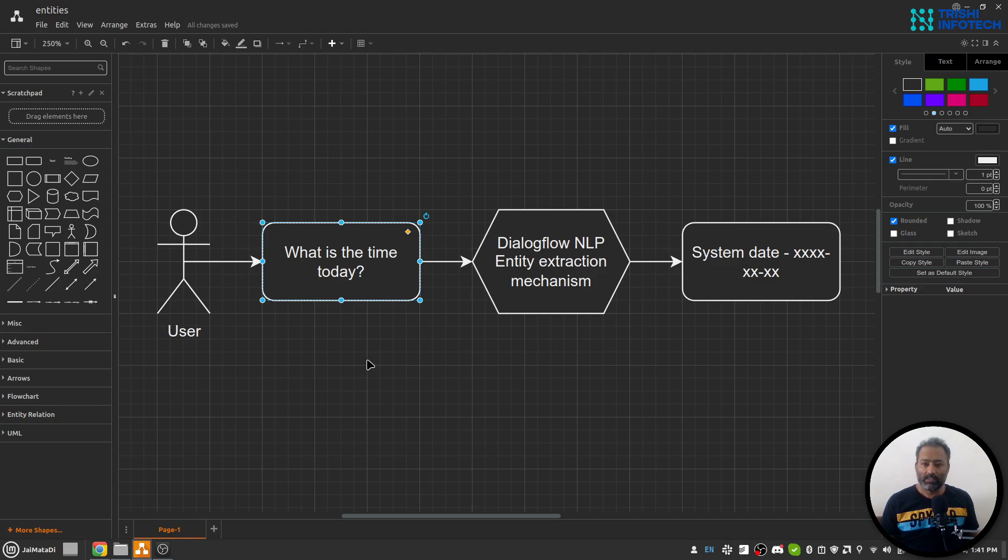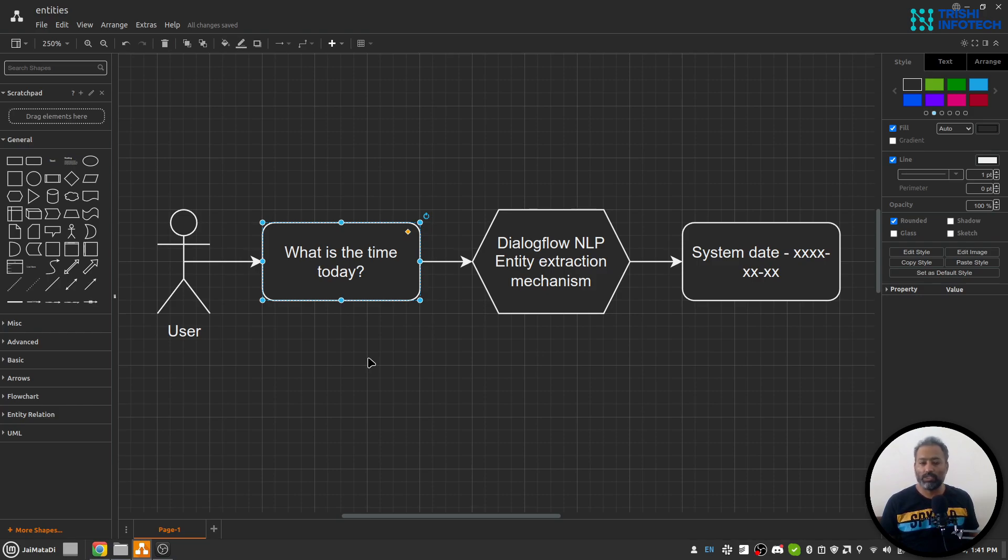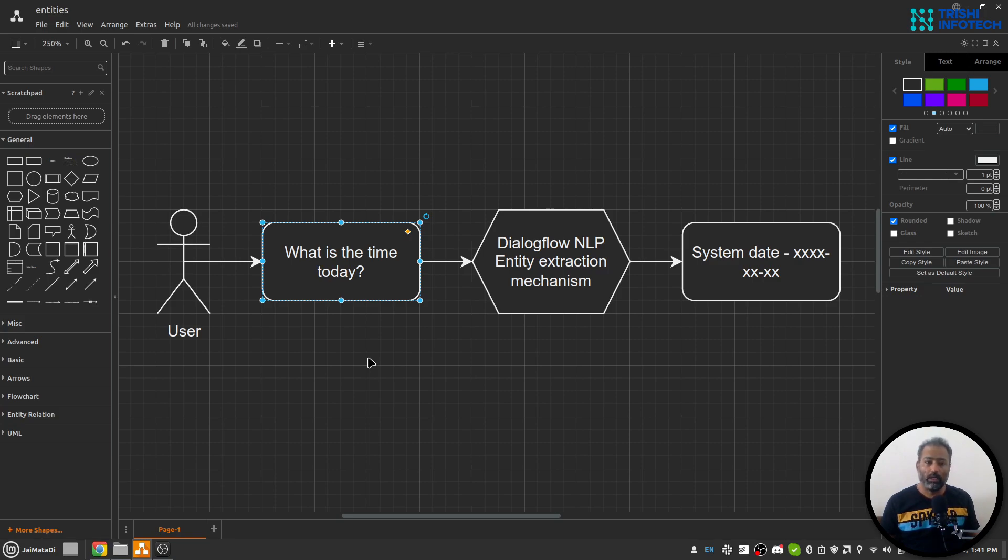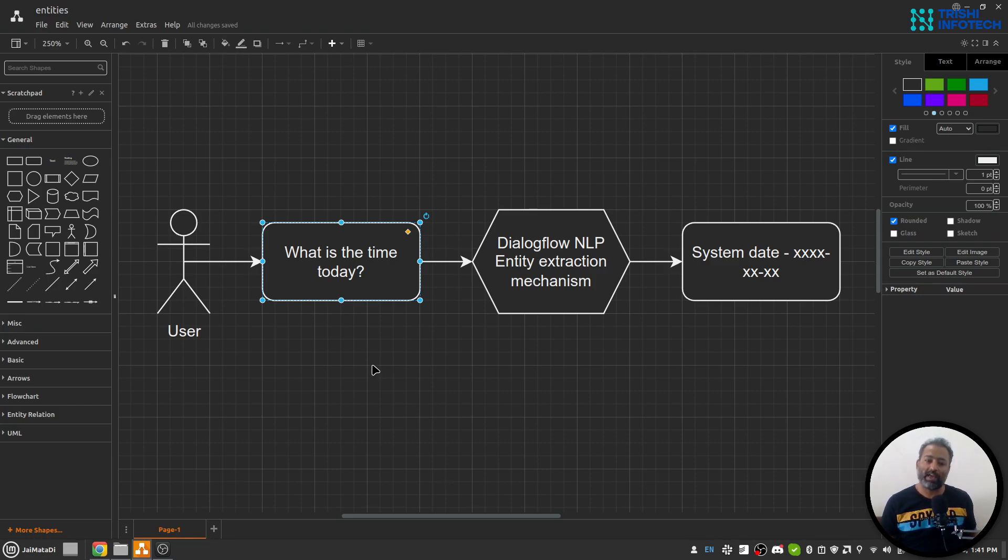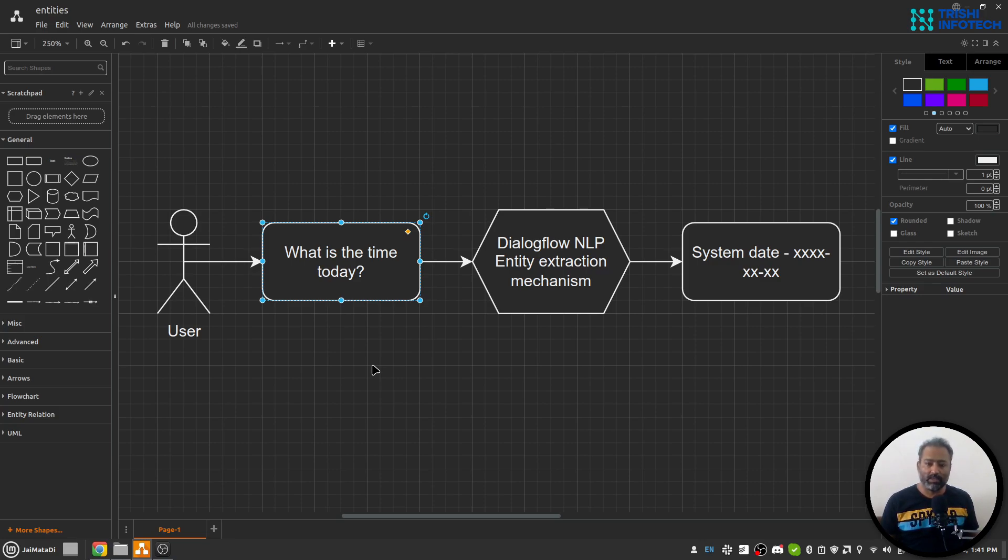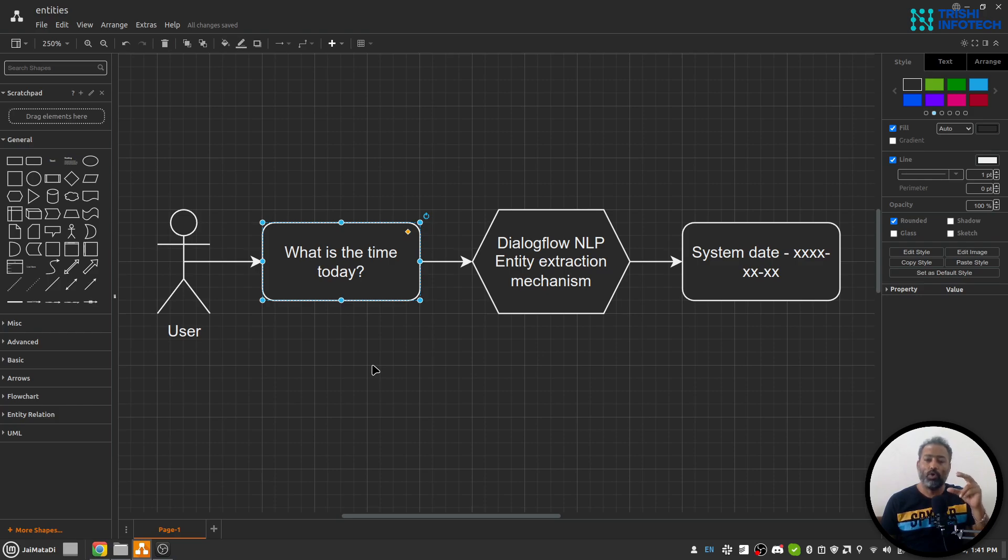There are numerous examples when we want to extract some particular part from a user's query, like "I want to book a table for 5 people." So "5 people" is the thing that we want to extract from the user's query in order to use it further. So this is an entity: a particular kind of keyword or phrase or thing that we want to extract from the user's query.